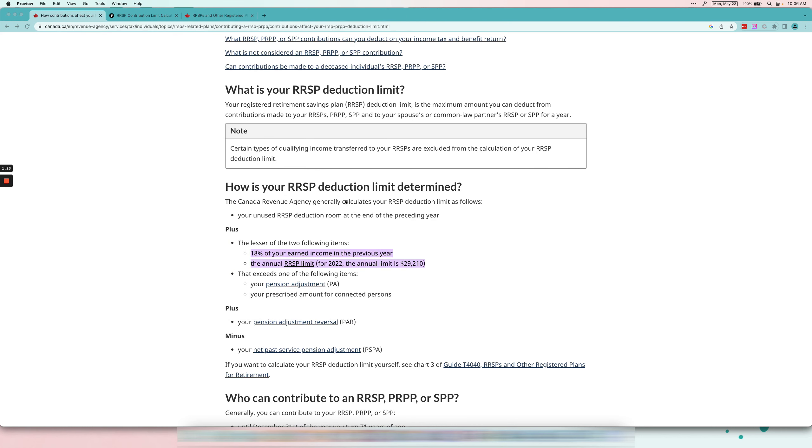Now if you want to do things the hard way and you want to calculate it yourself, it's easy if you're a T4 only employee because it's just 18% of your earned income. Earned income is something different. If you have capital gains and losses, those don't really count towards your RRSP limit because it has to be earned income.